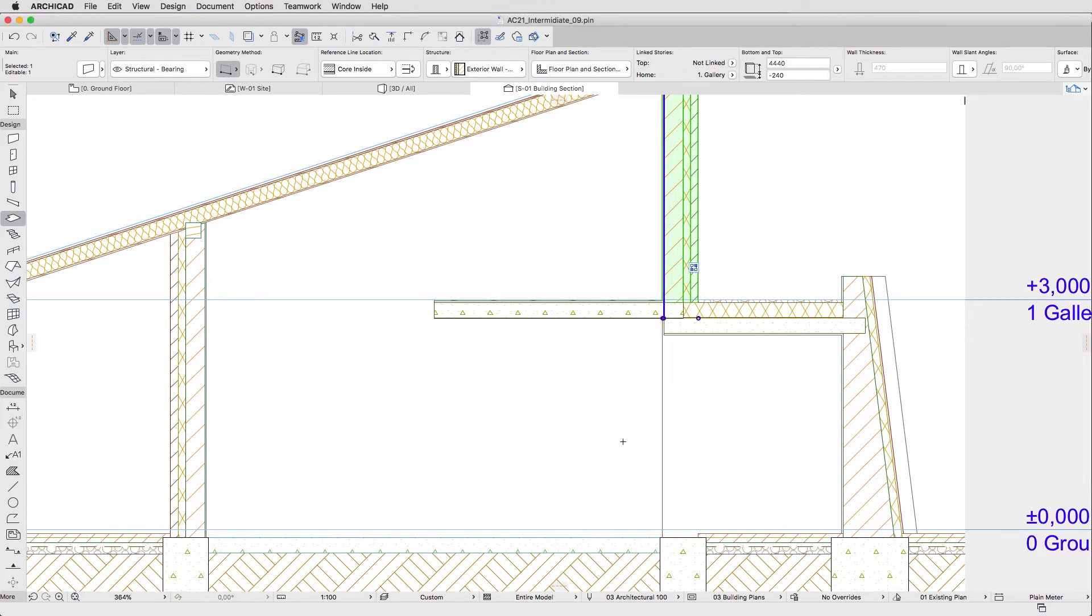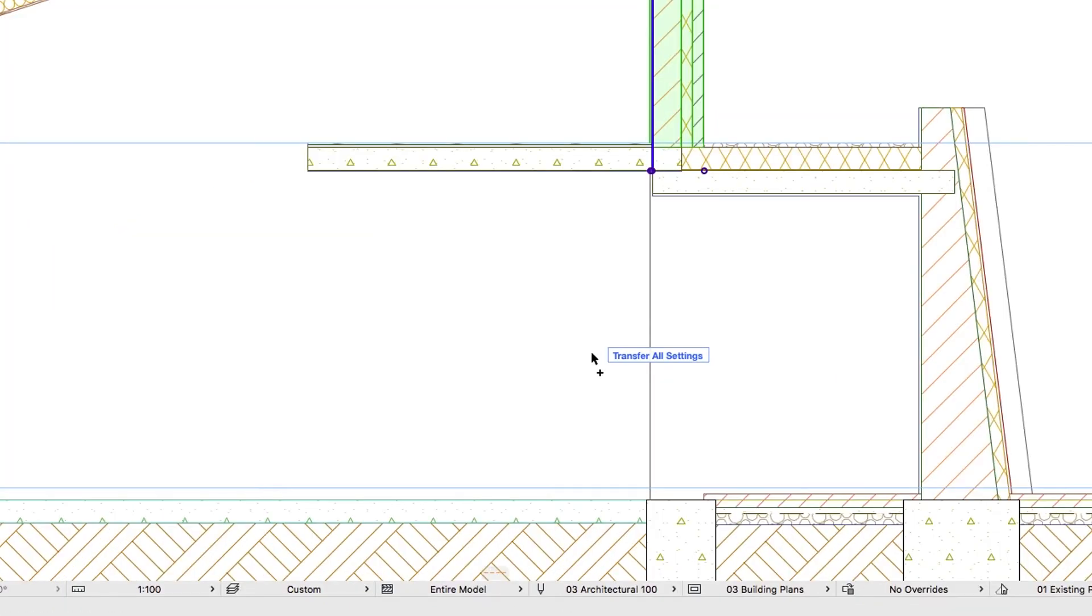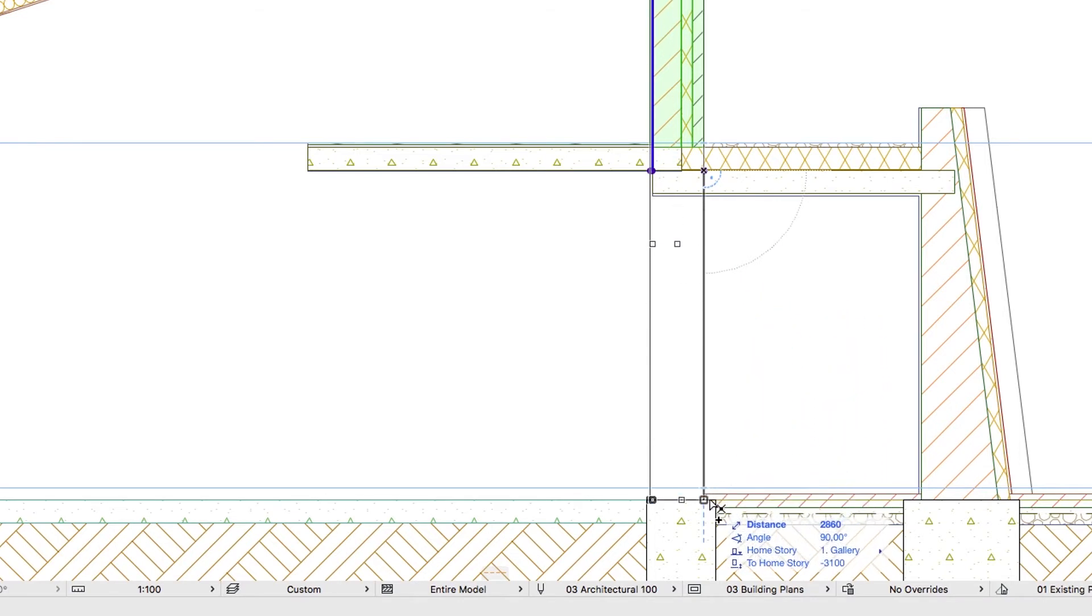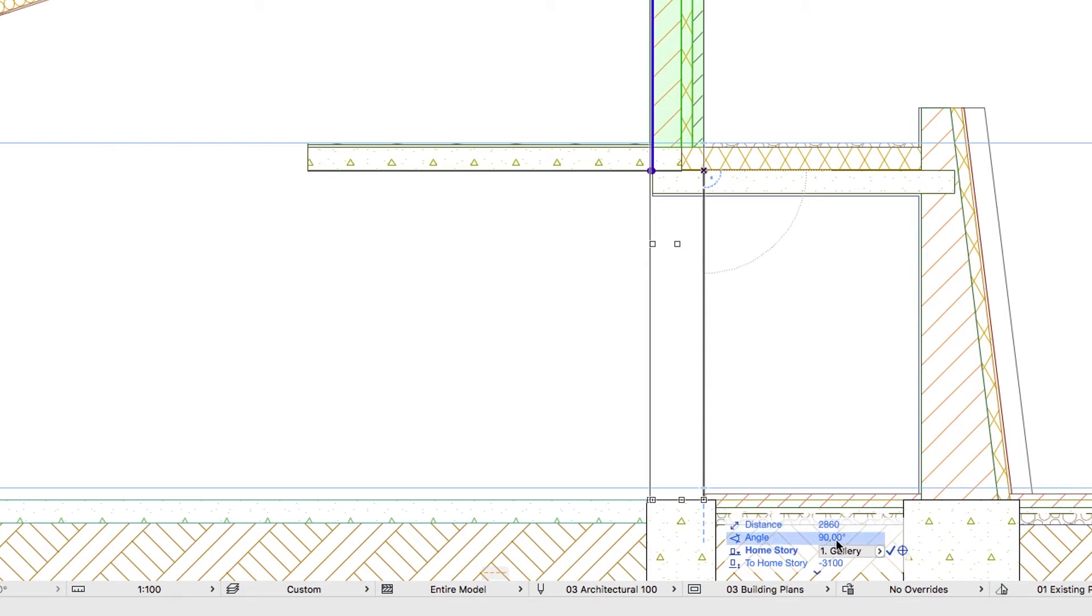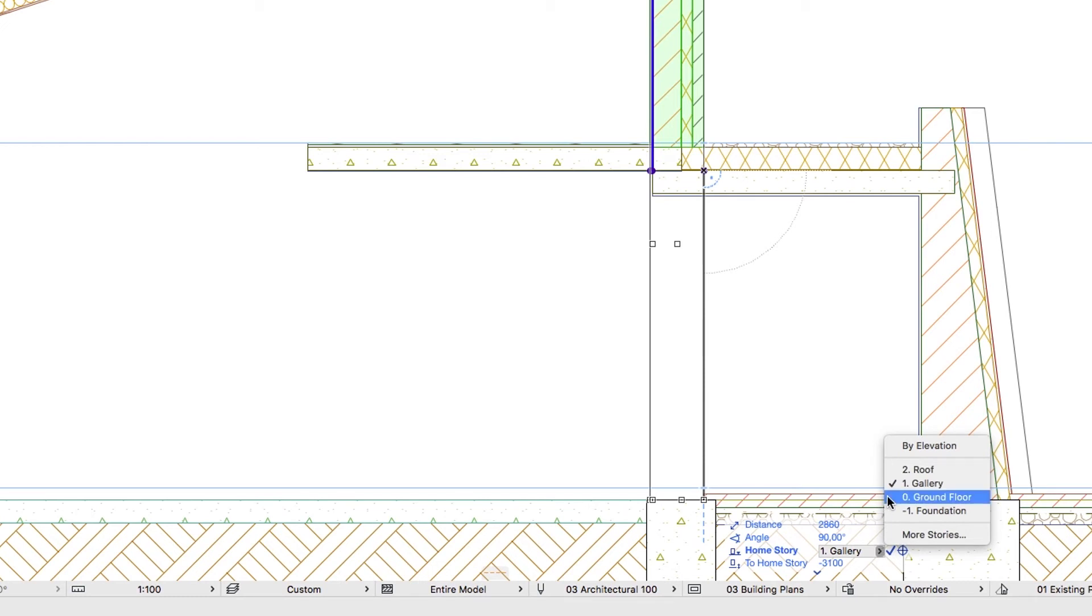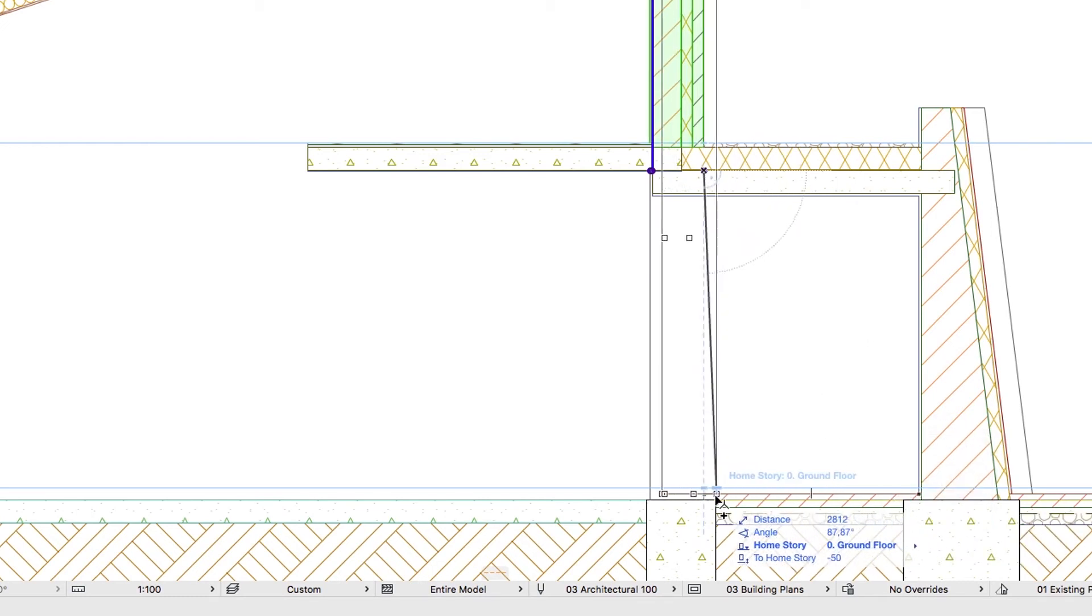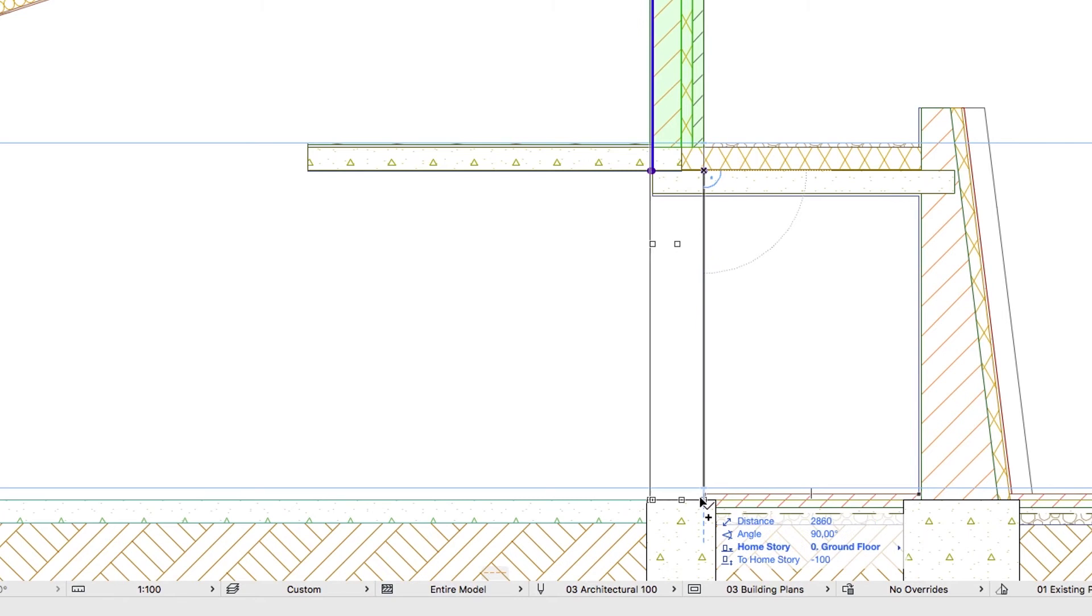Keep the wall selected and activate the Drag a Copy command. Click any lower node of the wall and move the cursor downwards on the top of the foundation wall. Using the Tab key, highlight the Home Story field in the Tracker. From the drop-down menu, choose Zero Ground Floor and then click on the top surface of the foundation wall.